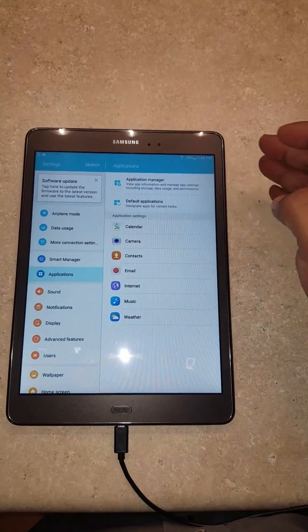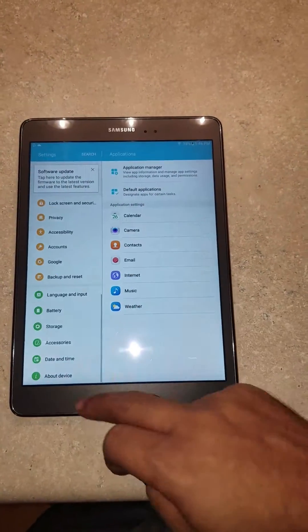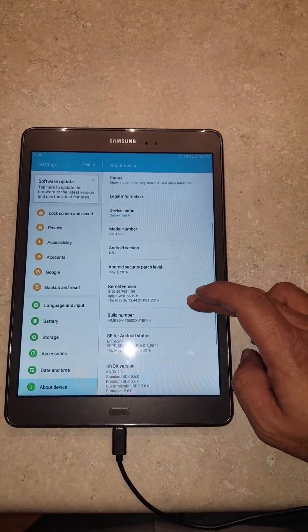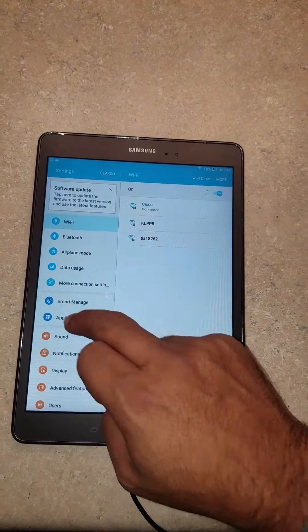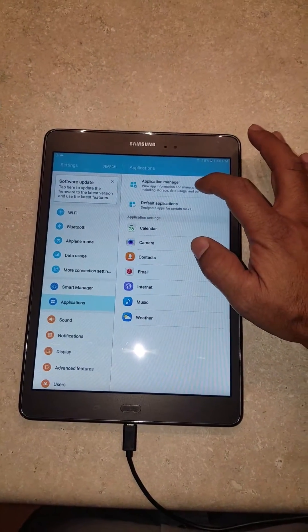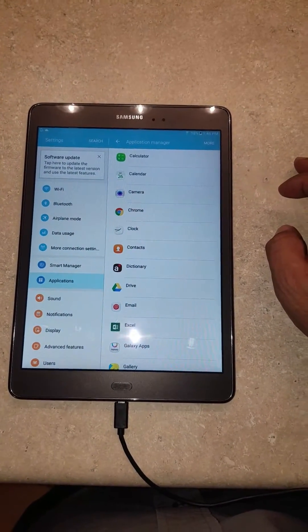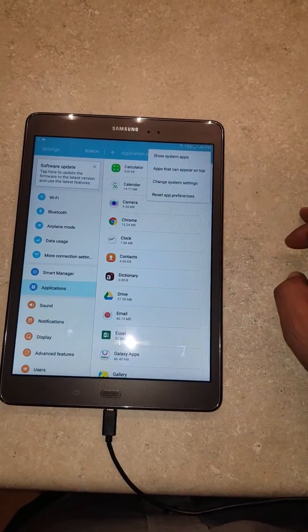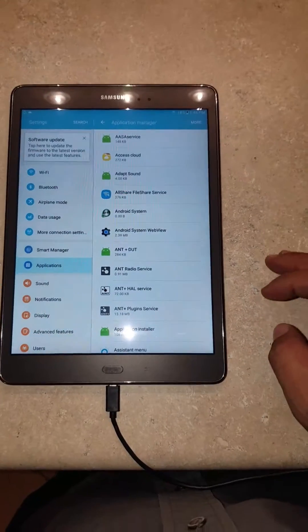It all depends on which version of Android you're running. This one is 6.0.1. So we're going to go to Settings, then Application Manager — going to Application Manager. After we get there, we're going to see all the apps.